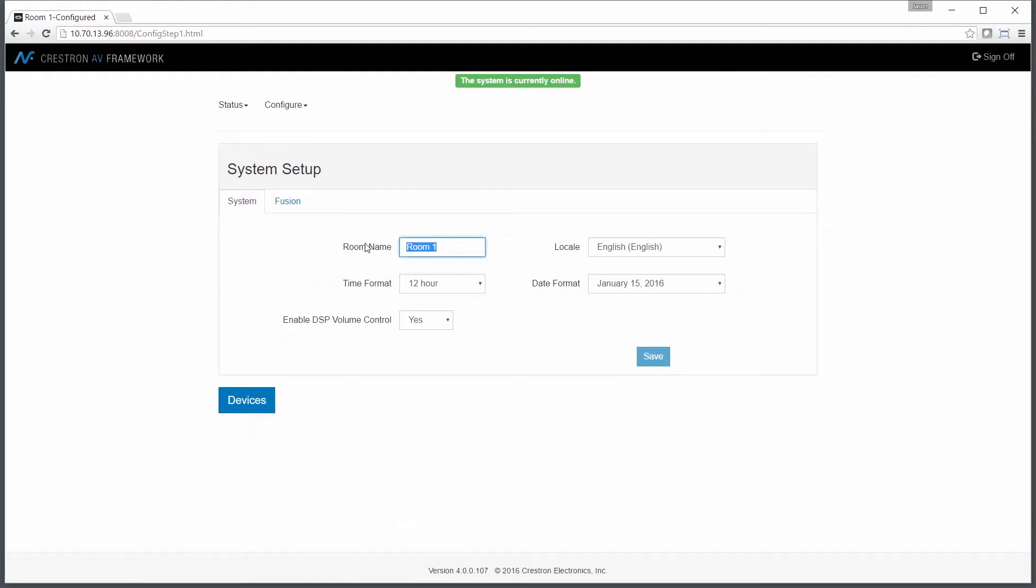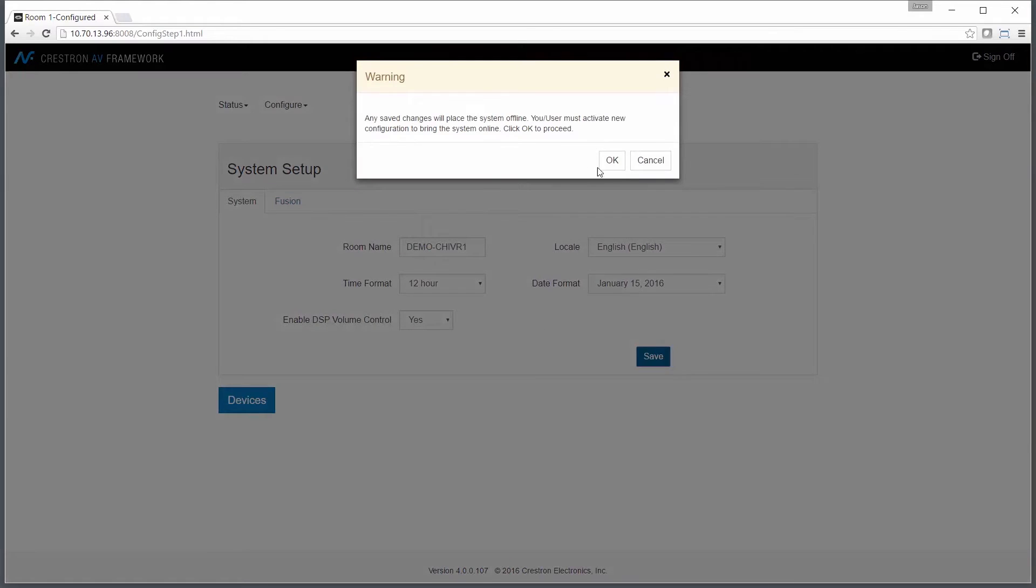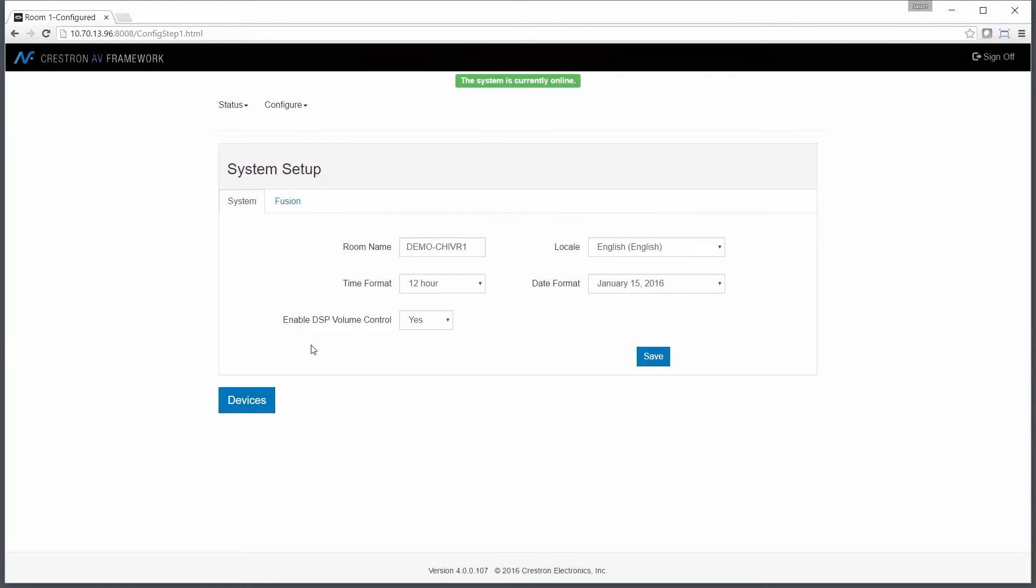First thing we'll do is set up the room name. This is the name that will appear on the touch panel in the room. In this case, I have a demonstration room set up, so DemoCHIVR1. I'll save the room name.